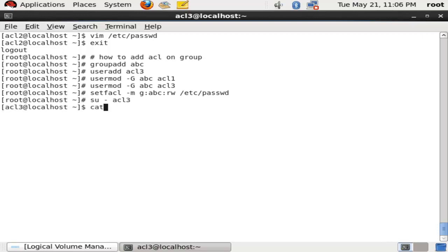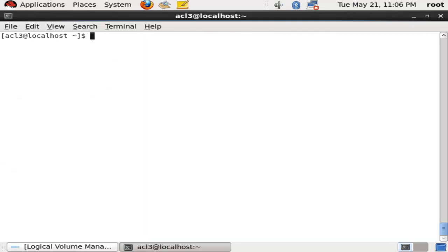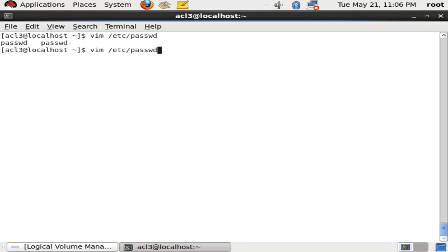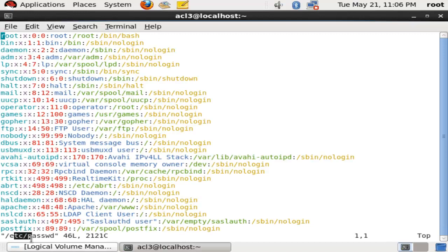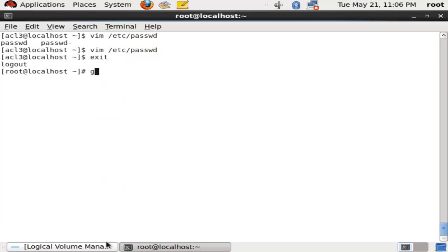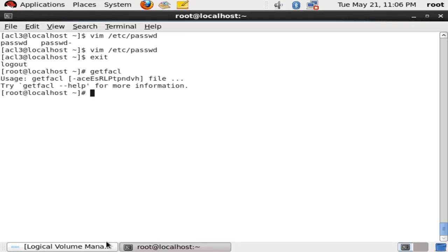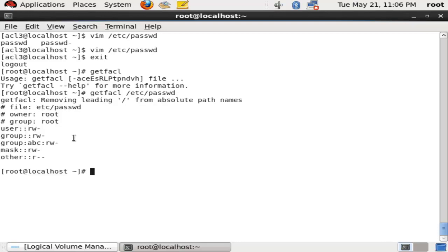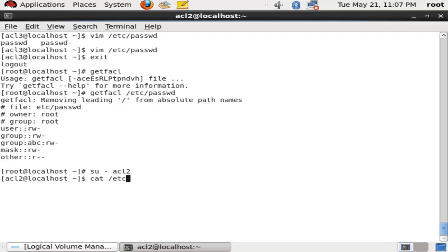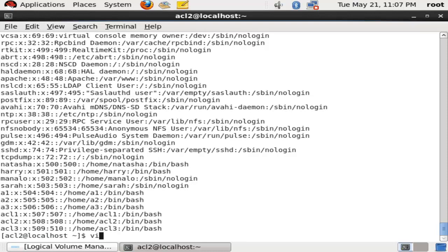The advantage of giving group ACL is that you don't need to add access lists to different users individually. You can make a group of users and set the access list with one command, and all group members will get the same privilege on behalf of the root or super user. We can verify with getfacl /etc/passwd: owner is root, group is root, user has read-write, group root has read-write, and group abc also has read-write permission.